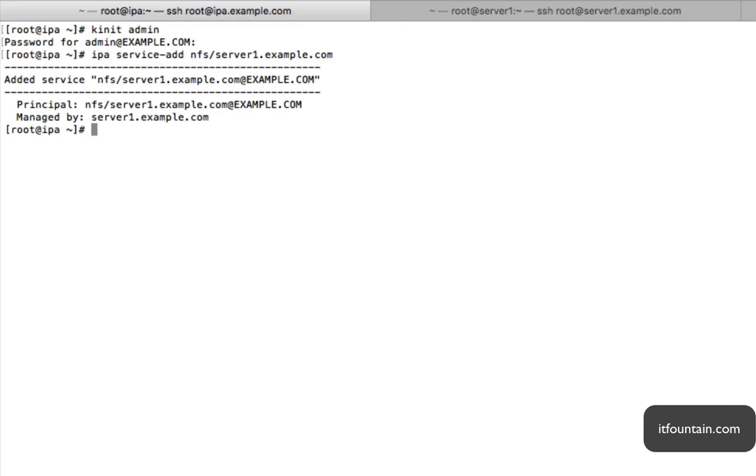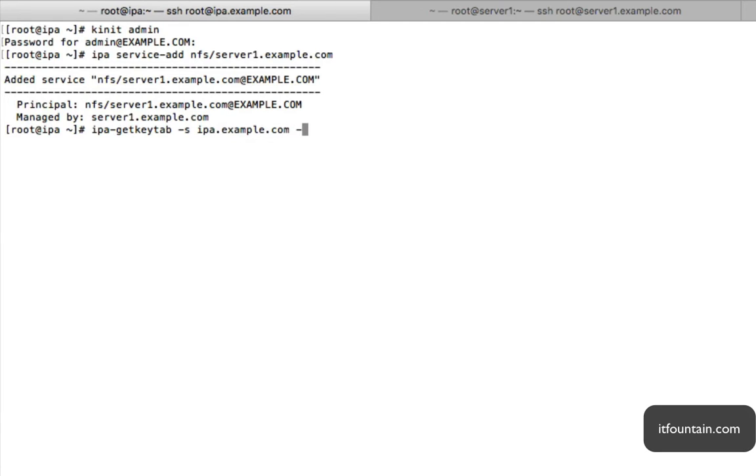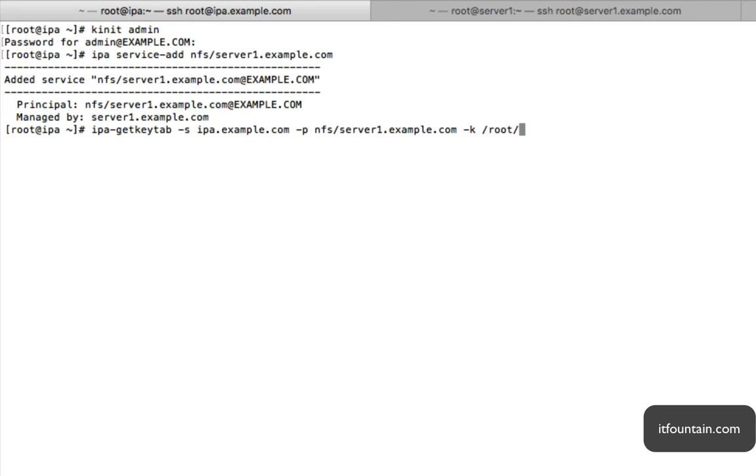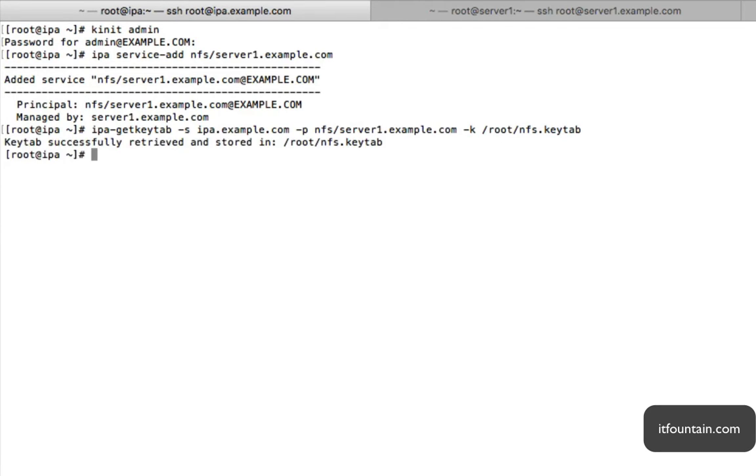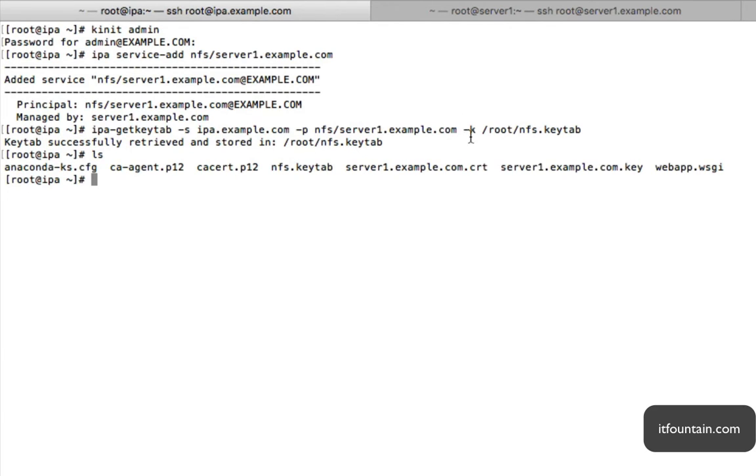Okay, so now the service principal is added, we want to get a keytab. So that is ipa-getkeytab. The server is ipa.example.com. The service principal is nfs server1.example.com and we'll put the key in root nfs keytab and we'll download this keytab onto server1 and server2 when we configure the Kerberos NFS share. So there you go, that's there. There we go.